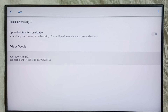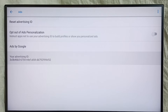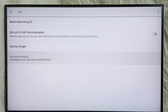Here we can see the Advertising ID. Google uses this advertising ID to store our data, and then based on that data, Google shows ads. So we have to delete this ID, and that way we can delete the data which Google has stored, and block Google from showing ads.